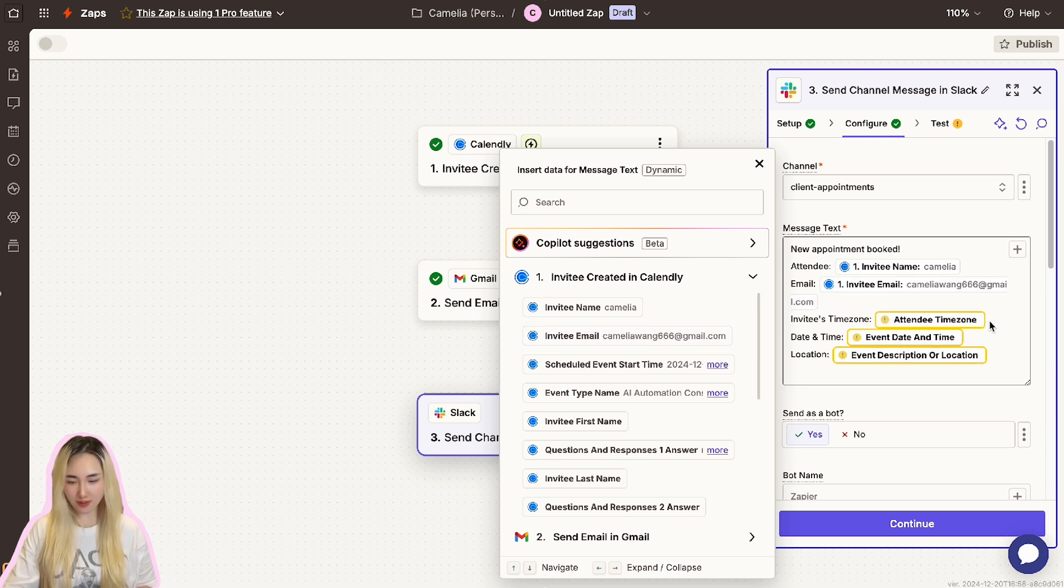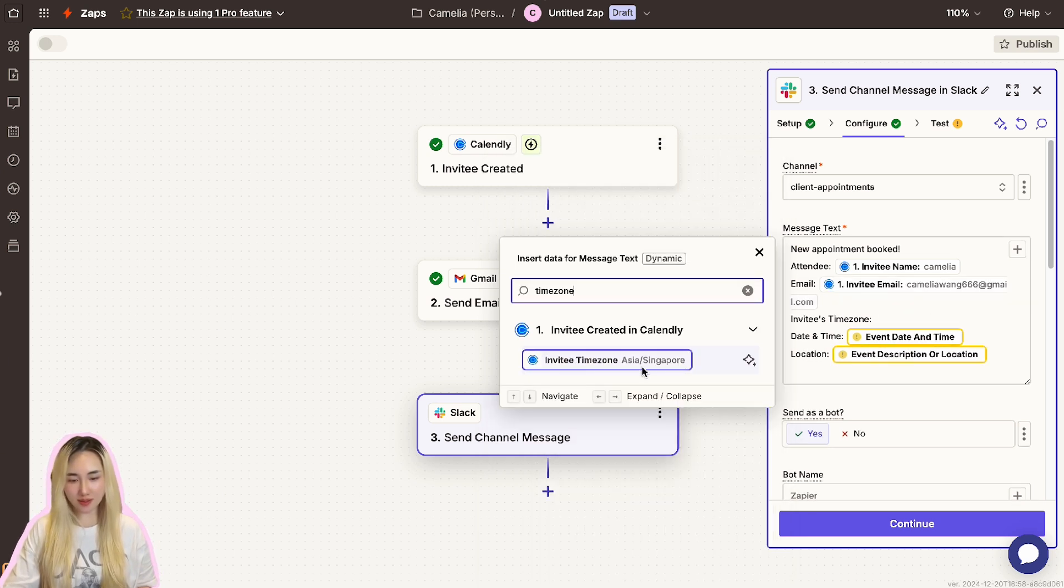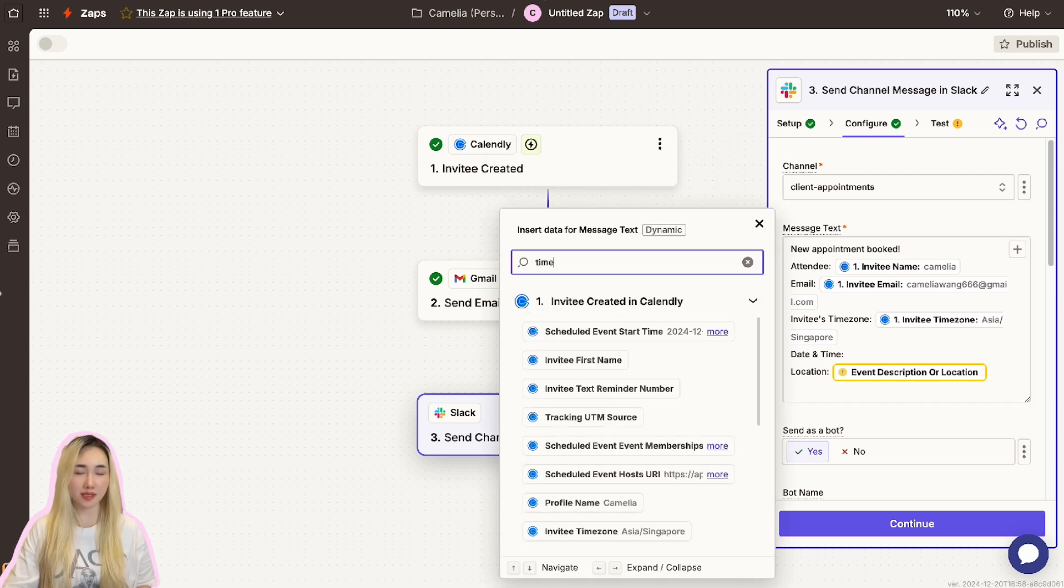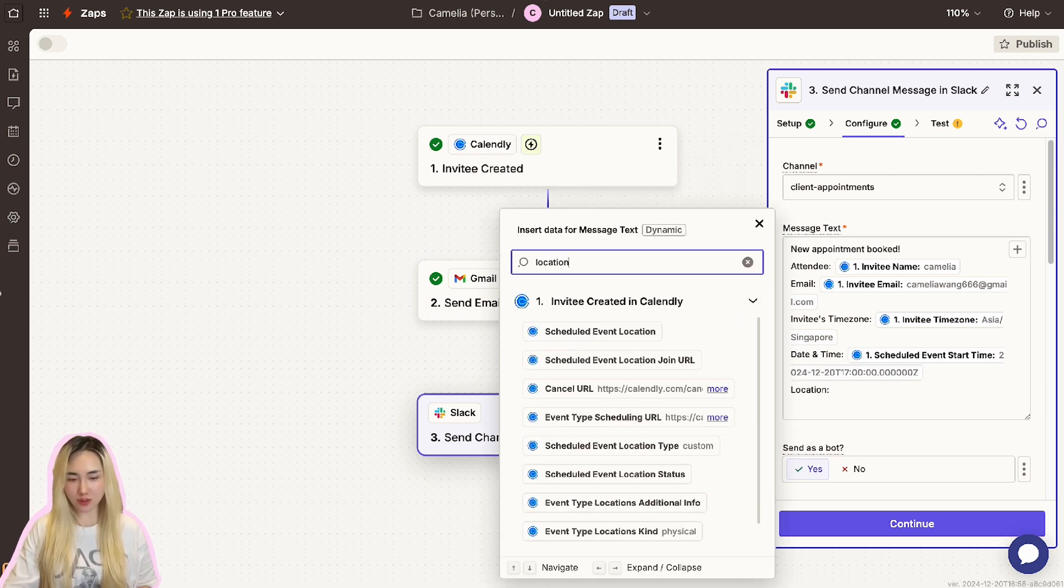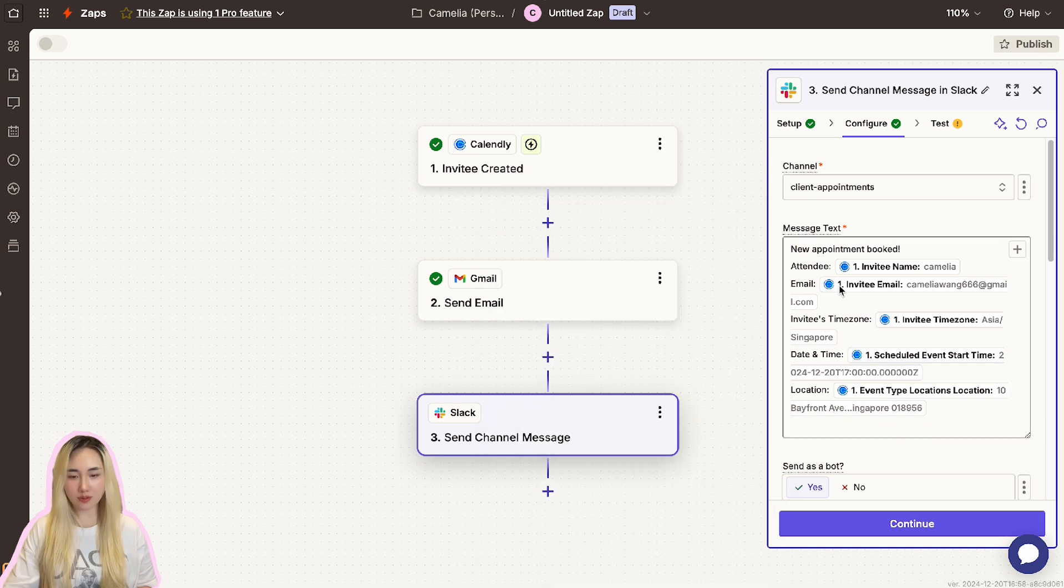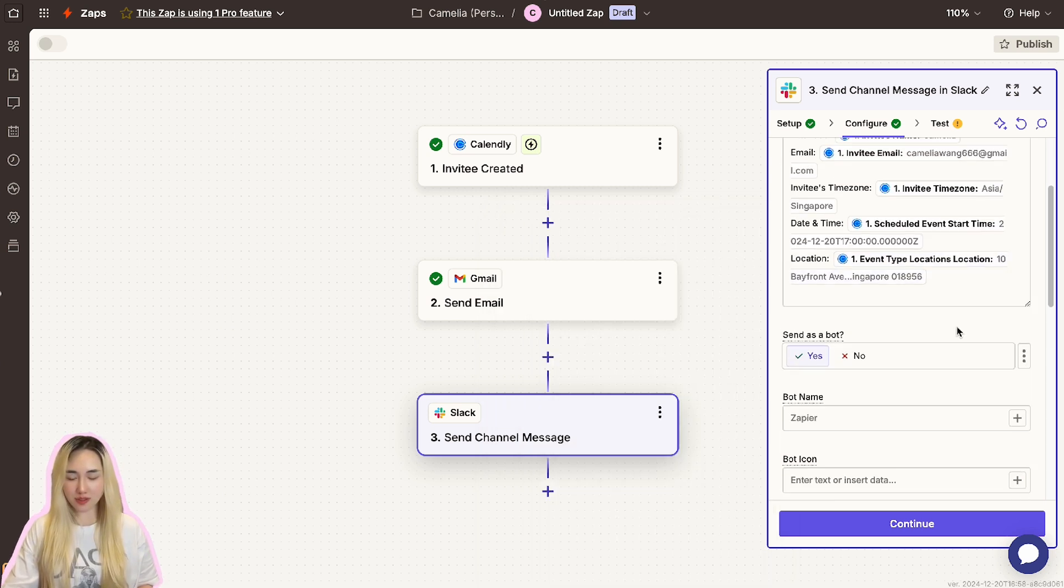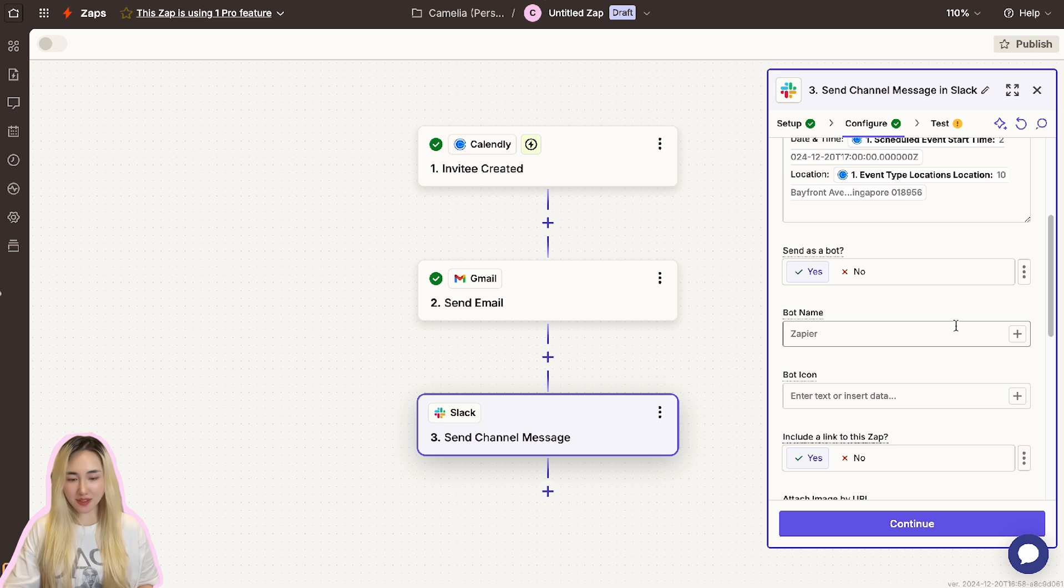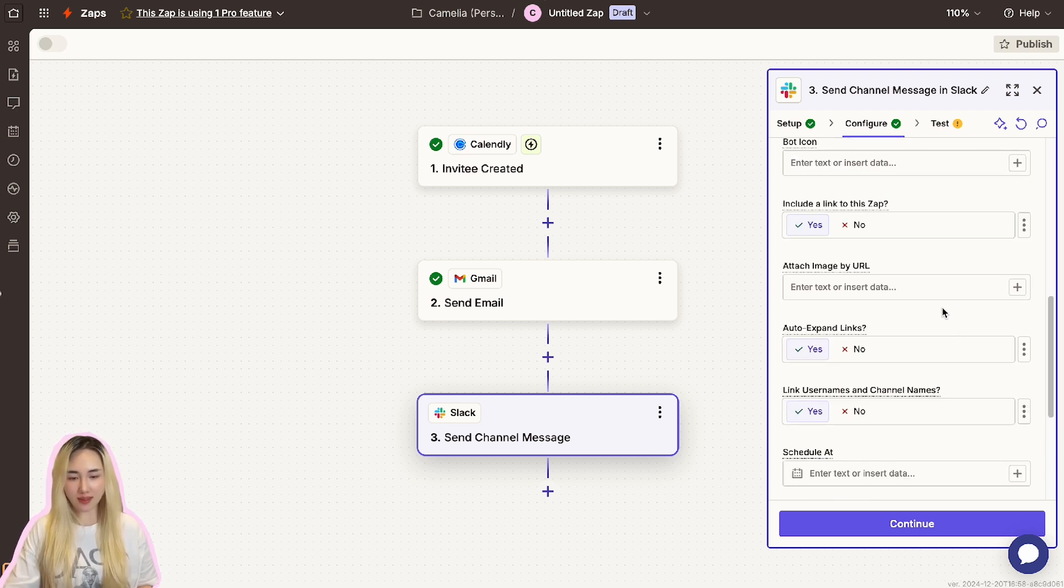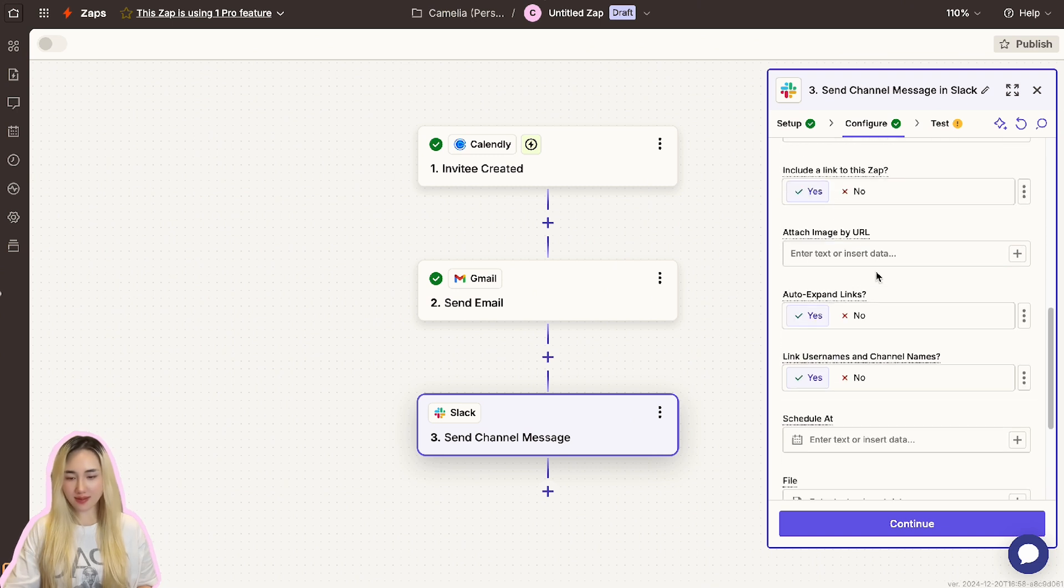This ensures your Slack notification contains all the relevant information your team needs. You can also specify whether the message should appear as the Zapier bot or another user in Slack. Scroll down to additional options. There are some customizations you can make to this Slack message, such as attach image by URL and auto-expand links.